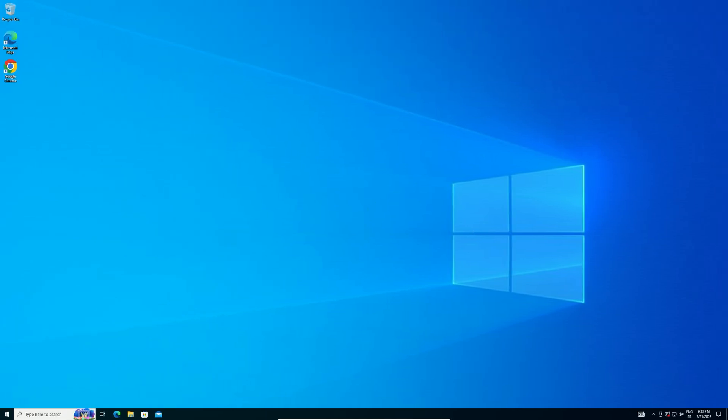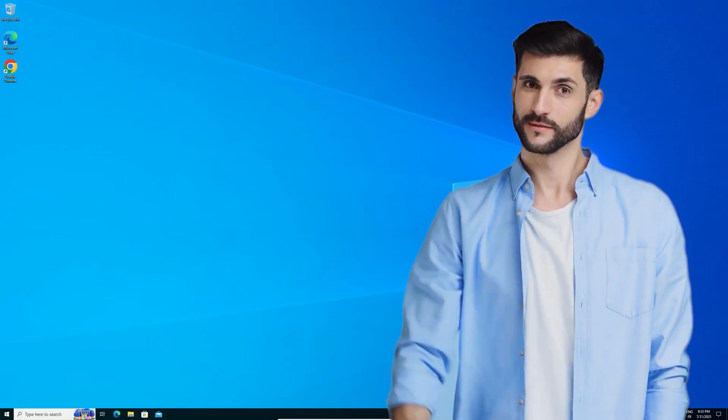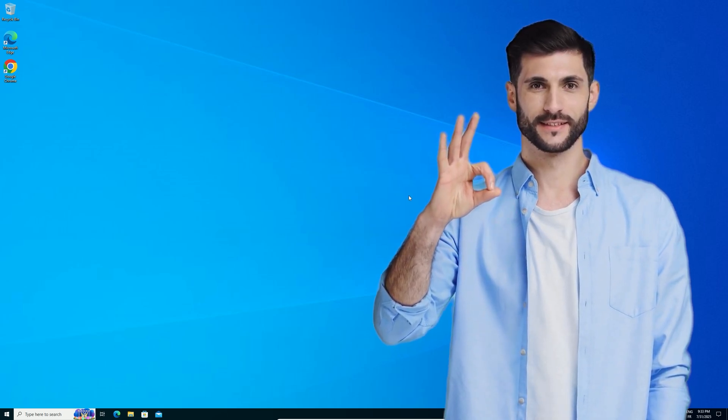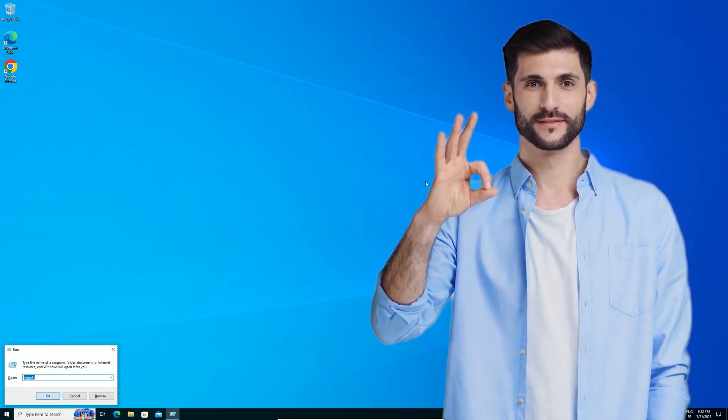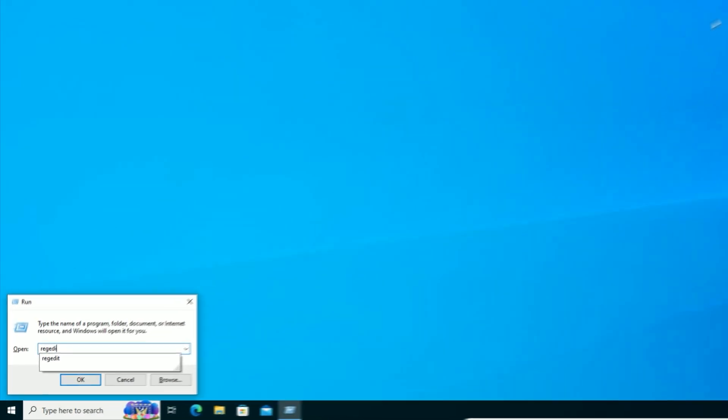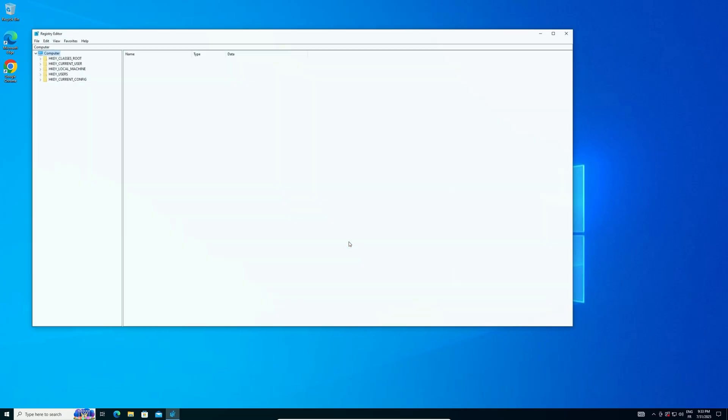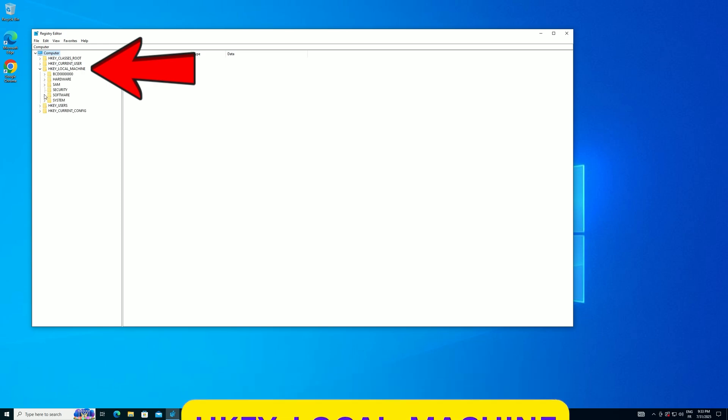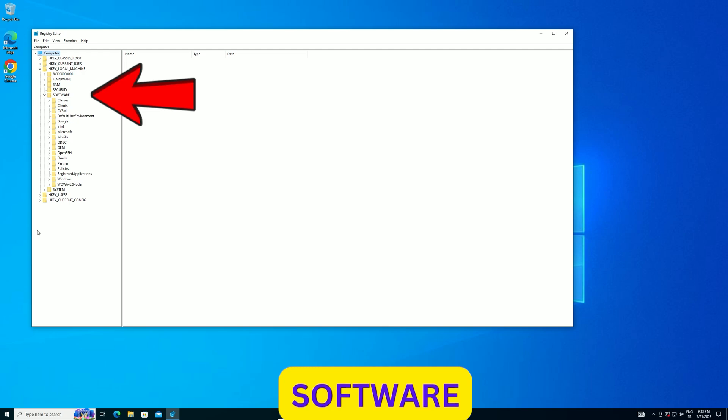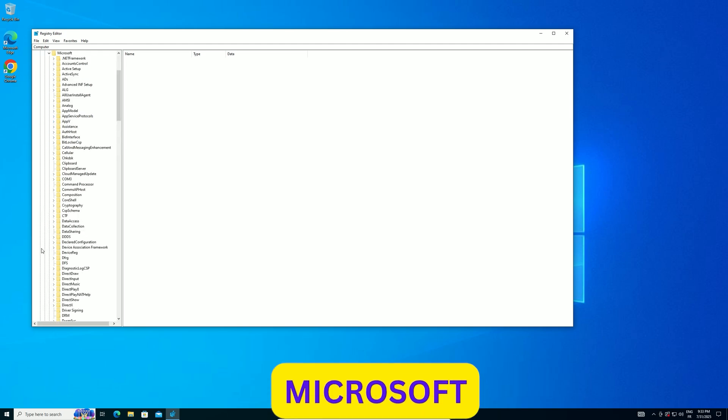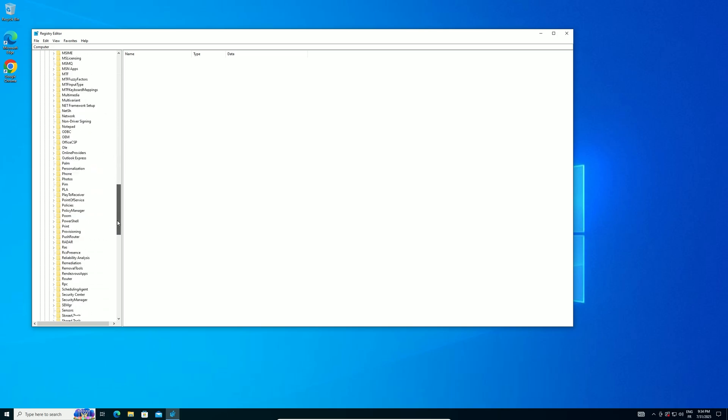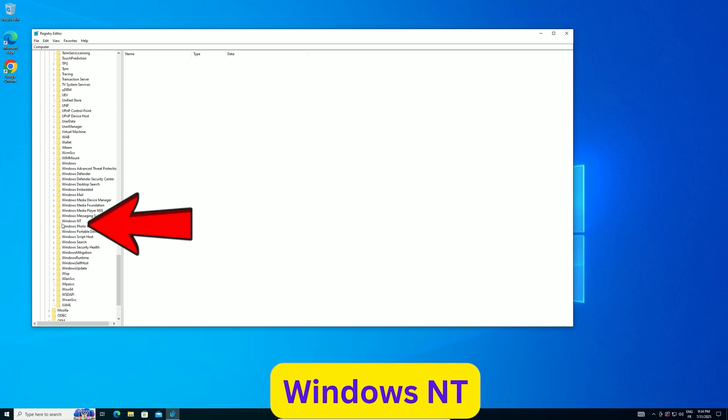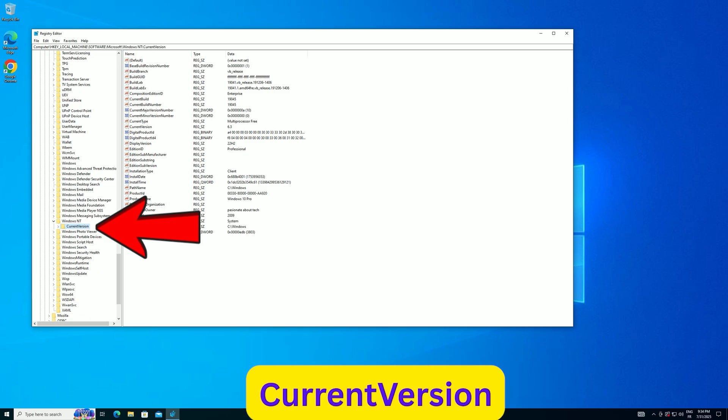Now, we need to trick Windows into thinking LTSC is already installed to allow an in-place upgrade that keeps your files and apps. Press the Windows key plus R, type regedit, and hit Enter. In Registry Editor, expand HKEY_LOCAL_MACHINE by clicking its arrow. Scroll down and click Software to open it. Find Microsoft in the list and click to expand it. Scroll to Windows NT, expand it, then click Current Version to select it.